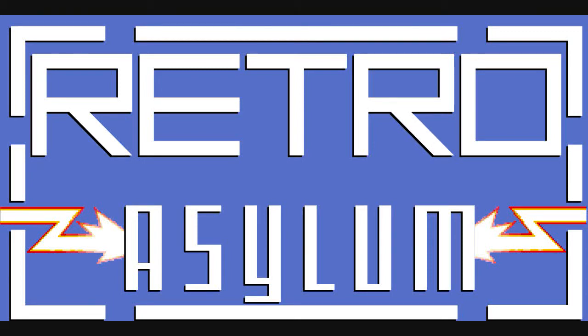Hello everyone, this is Andy from RetroAsylum.com and today I'll be playing Chips Challenge on the ZX Spectrum.